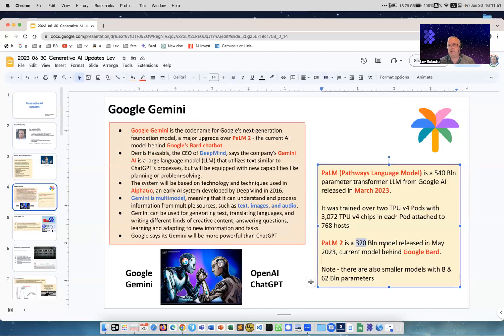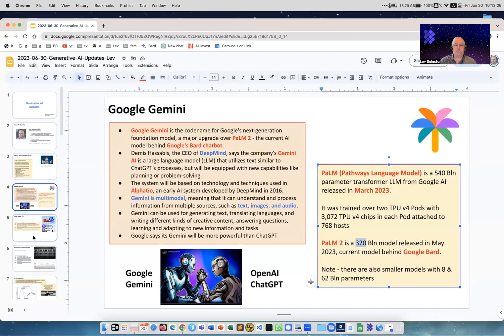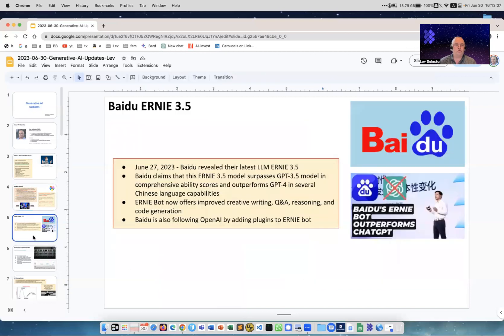By the way, PaLM 2 is 320 billion parameters as opposed to original PaLM which was 540, so it's kind of becoming smaller. There are also versions which are only 8 billion or 62 billion parameters, and we'll talk about smaller models more in the next slides.